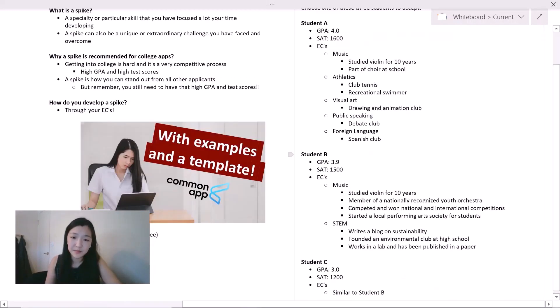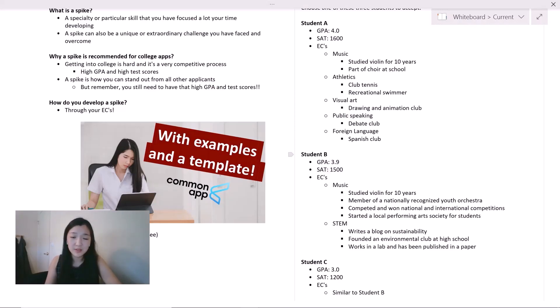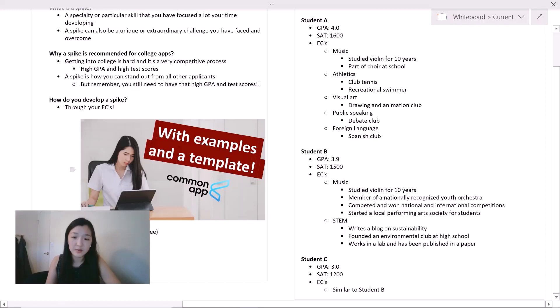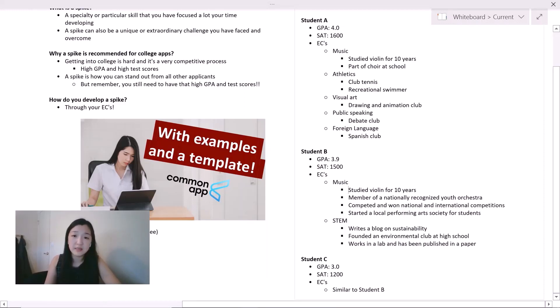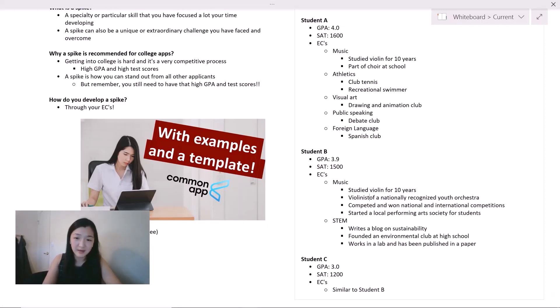Now let's take a look at student B. Student B also has a high GPA in SAT, but they're not perfect. We have a 3.9 GPA and a 1500 SAT score. What's interesting is that student B is focused on two different areas or themes, music and then also STEM. Student B studied violin for 10 years, so that's the same as student A, but the difference is that student B is also a member of a nationally recognized youth orchestra. I am guessing violinist, so let's change that to violinist.